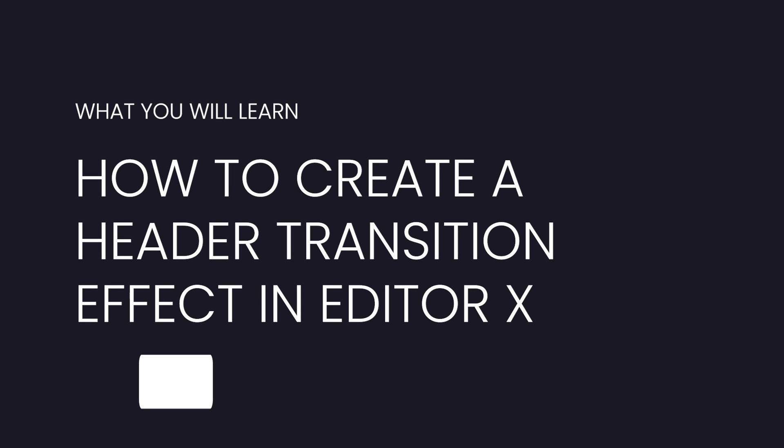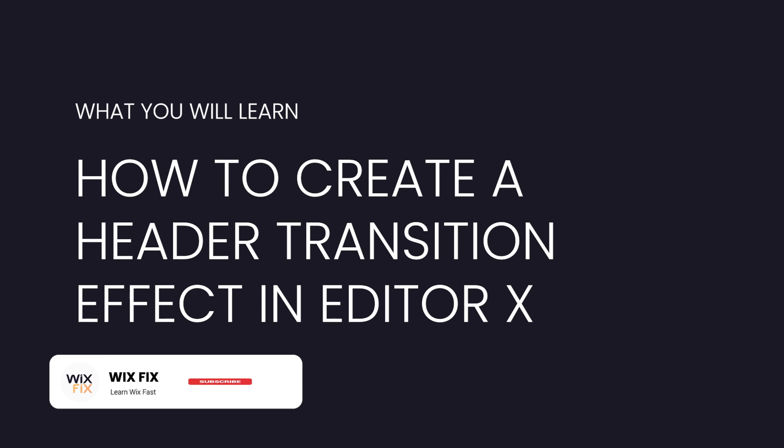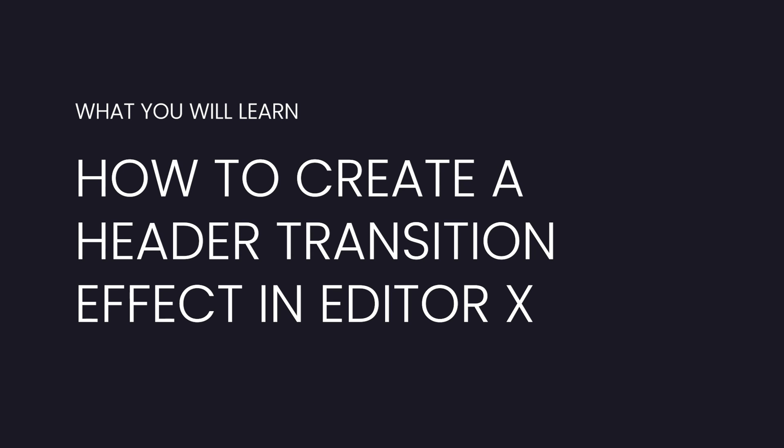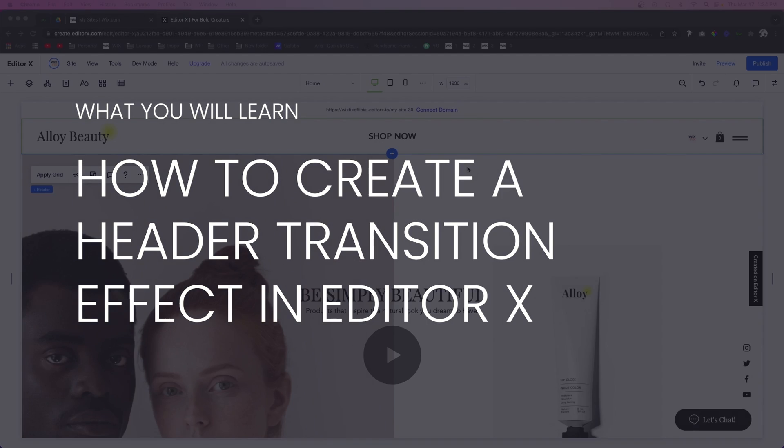Hey guys, welcome back to Wix Fix. I hope you're having a fantastic day. In today's video, I'm going to show you how you can do a nice header transition effect in Editor X. Let's go ahead and get started.